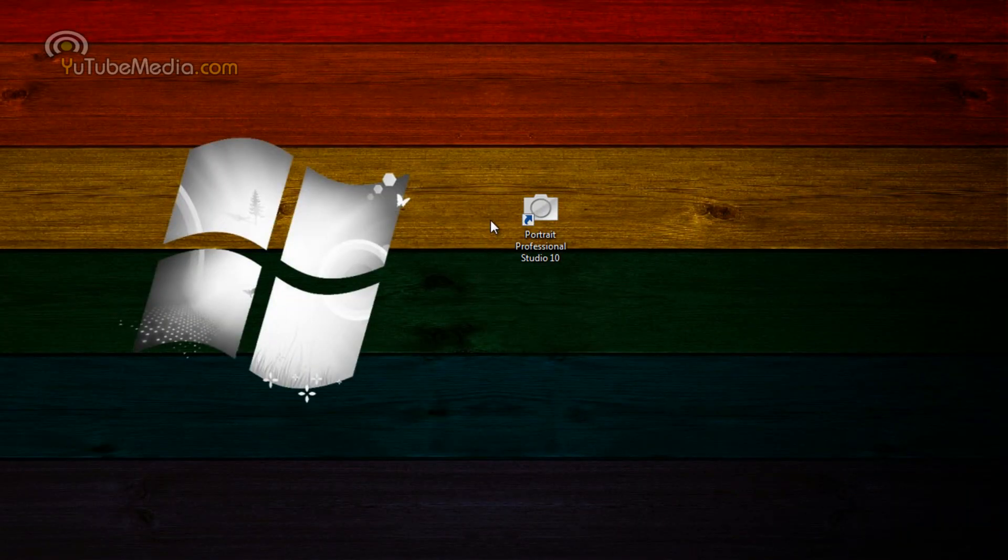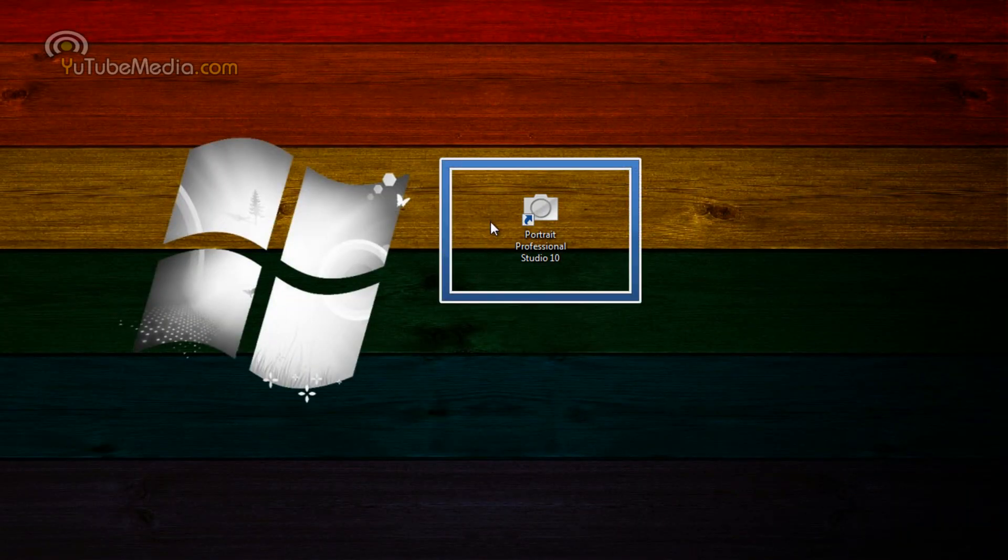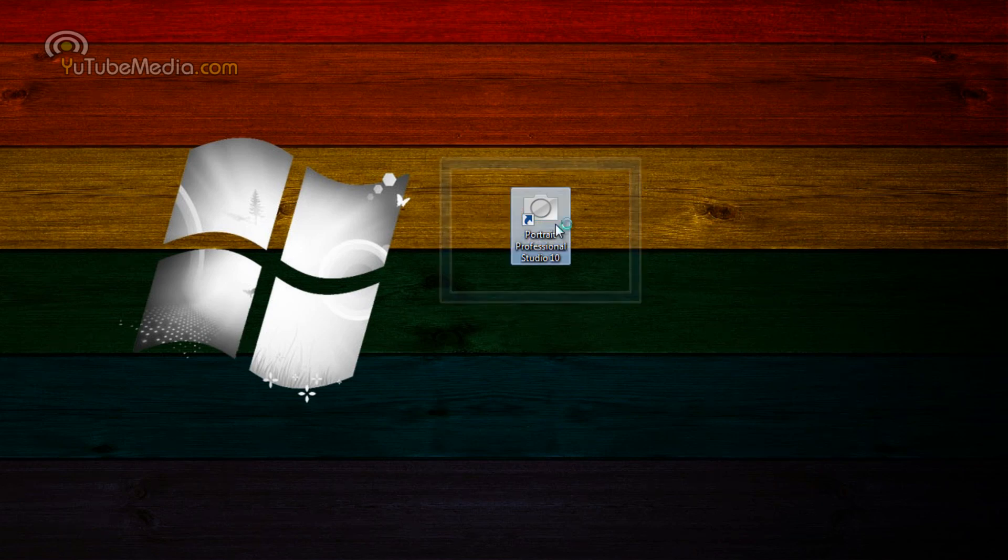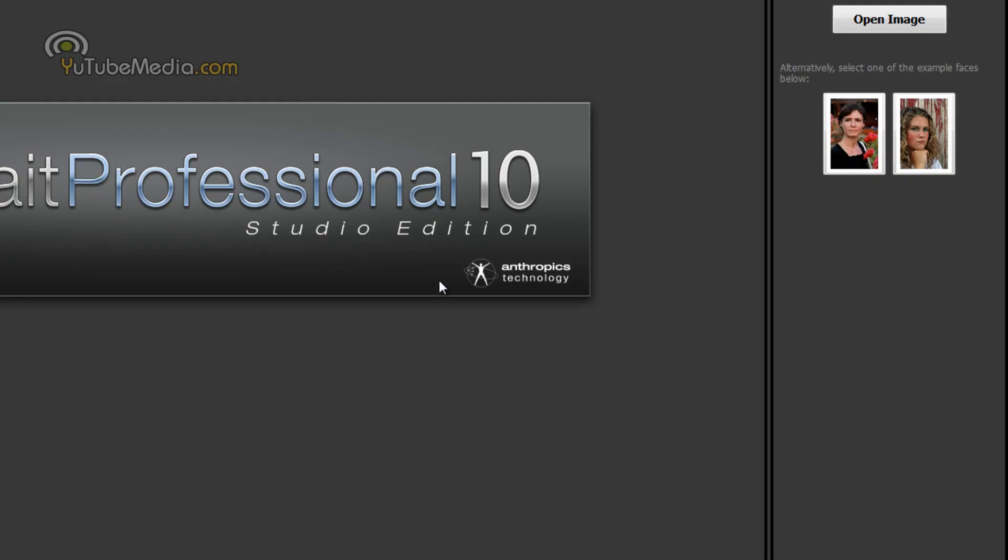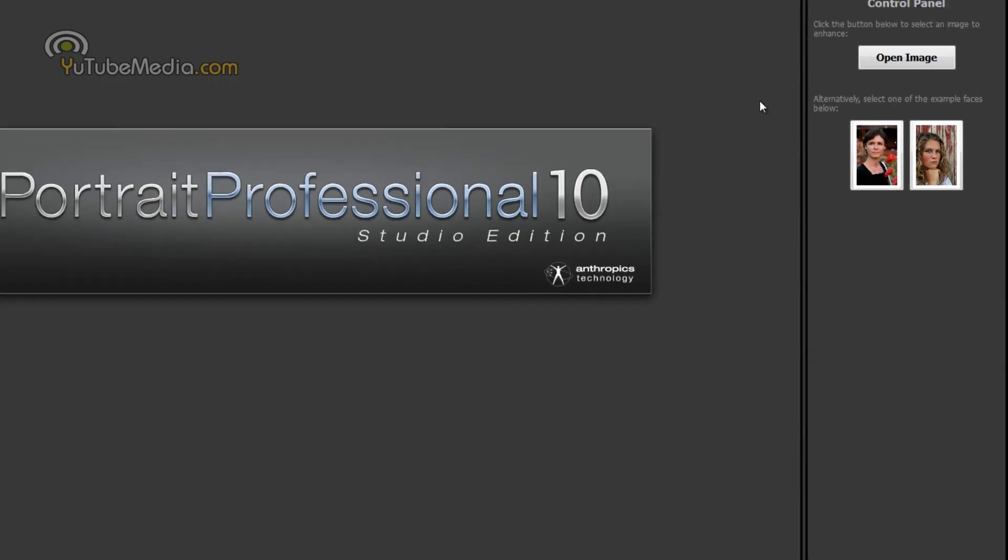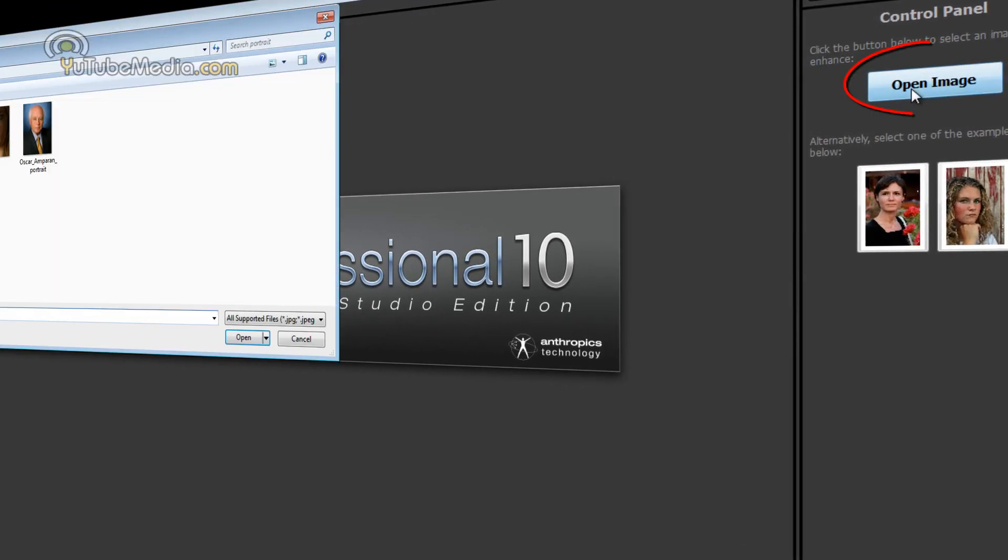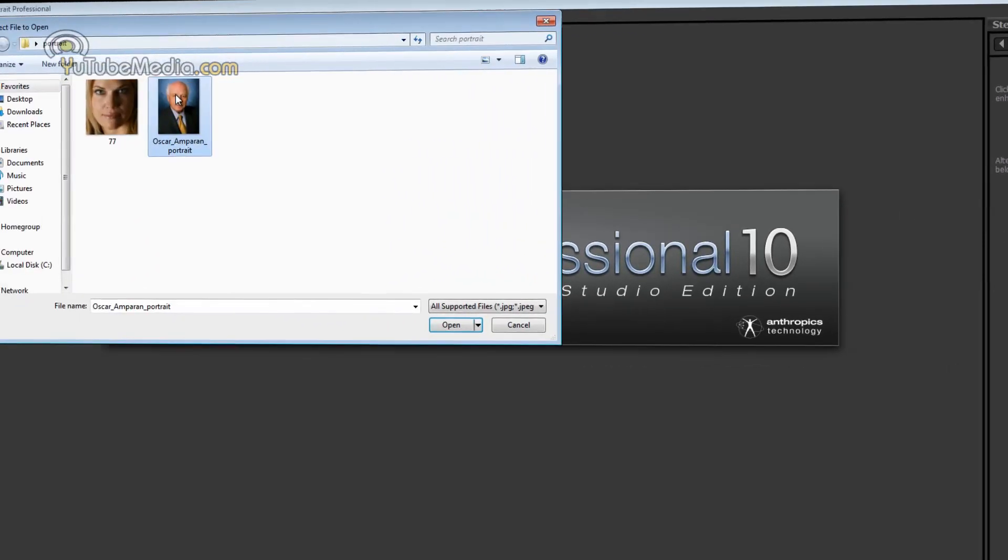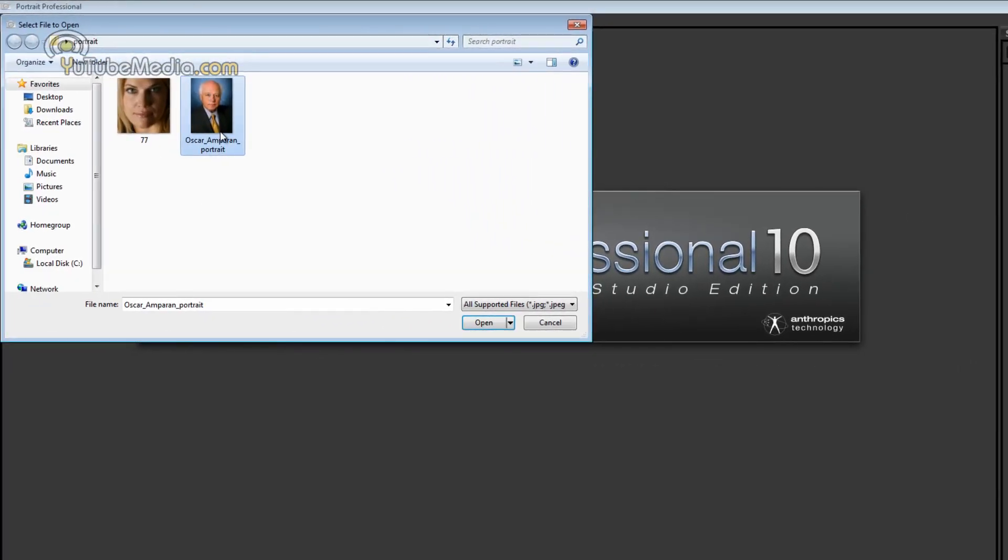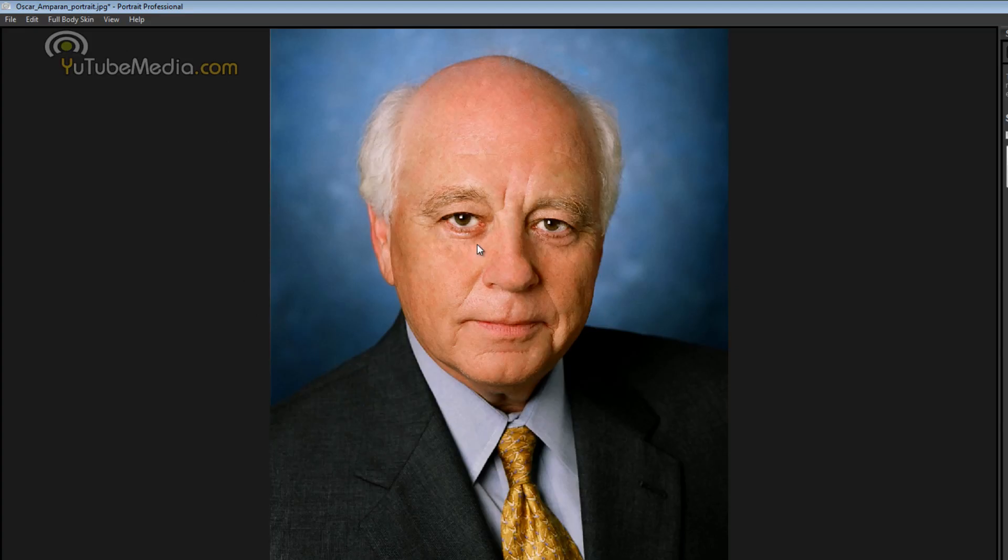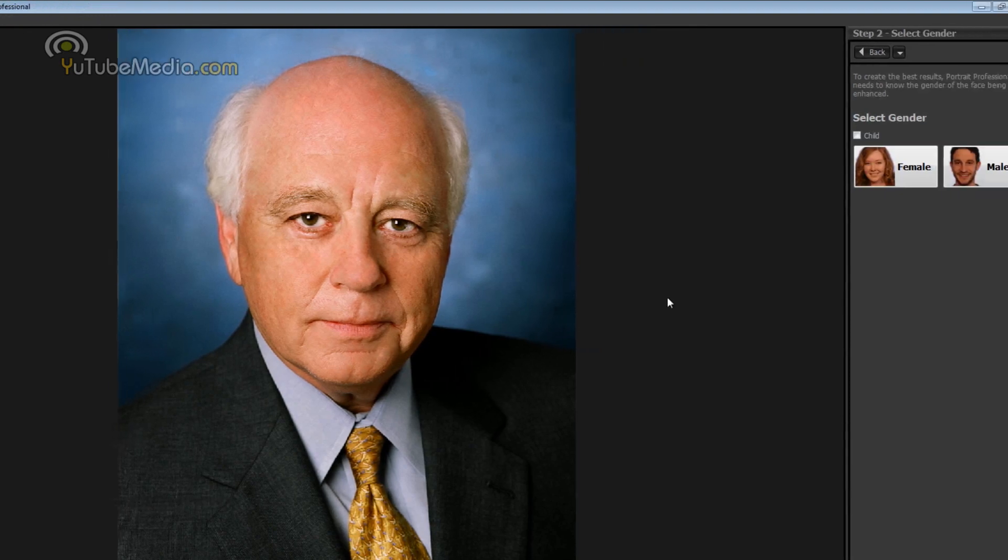So once you purchase Portrait Professional or when you download the free trial that they have go ahead and open up the icon. Alright so over here on the right go ahead and click open image and find your image. I'm going to use this example image of an old congressman guy.